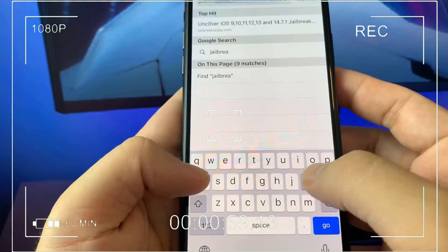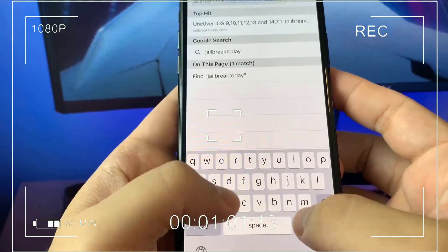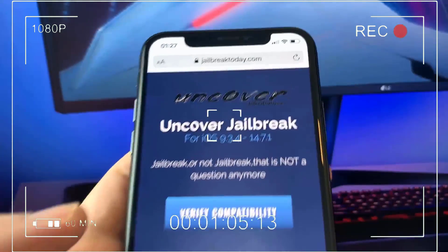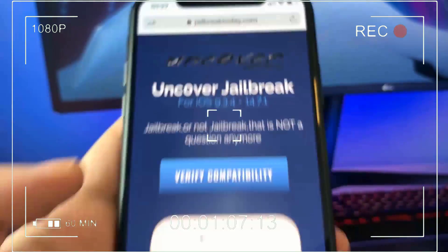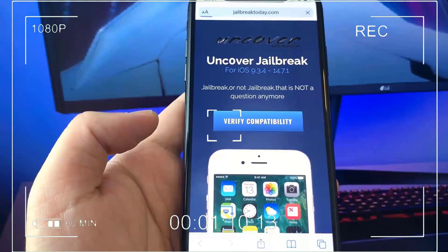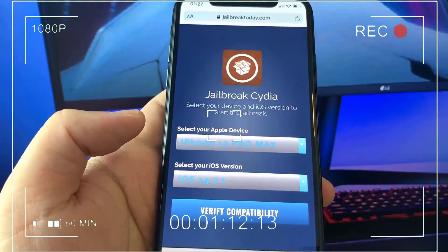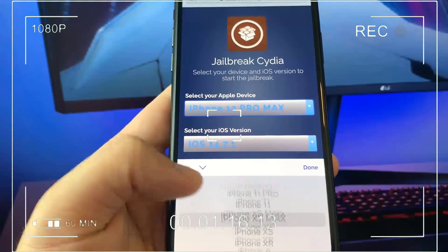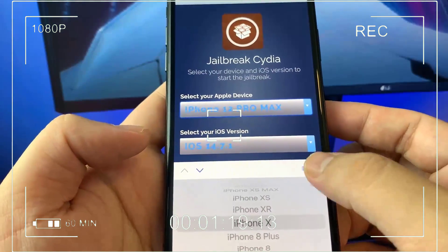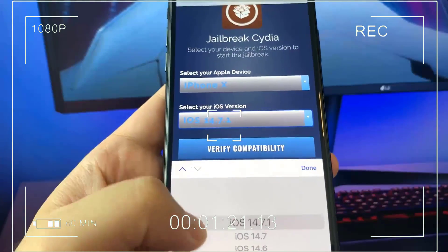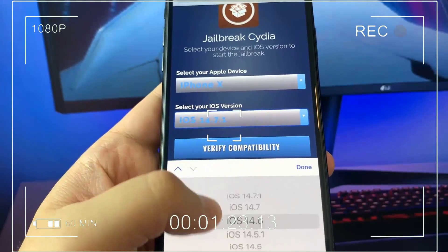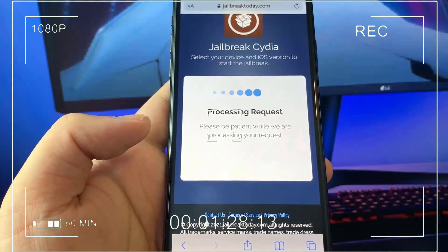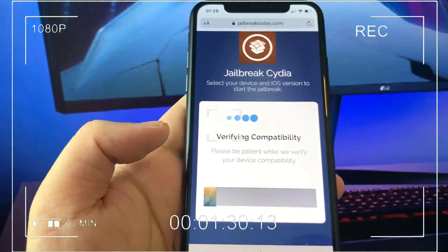You're going to open up your search browser. I'm going to go ahead and open up my Safari and go to this website right here — it's called jailbreaktoday.com. I'm bringing it closer to the screen so you guys can take a look at it. What you're going to do is verify compatibility at the very top. And now it's asking to select your Apple device. So I'm going to go ahead and select the device that I'm using — I'm on the iPhone X. Then you're going to select your iOS version.